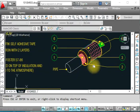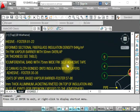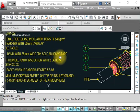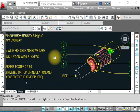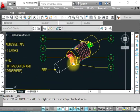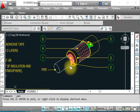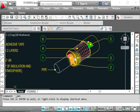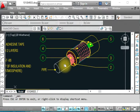Number two is the preformed sectional fiberglass insulation. This is fiberglass insulation with thickness as per the specification and pipe size.